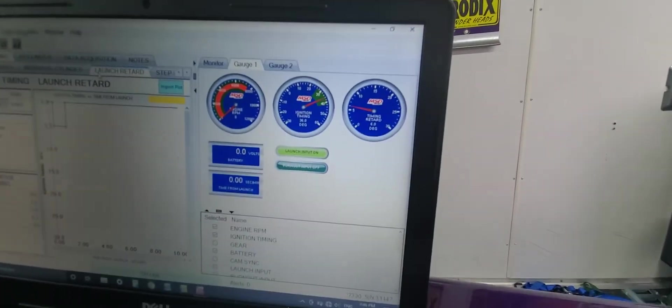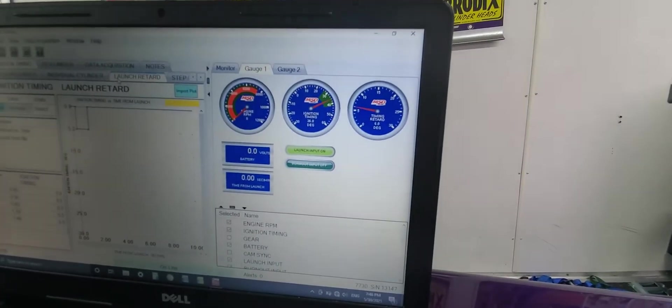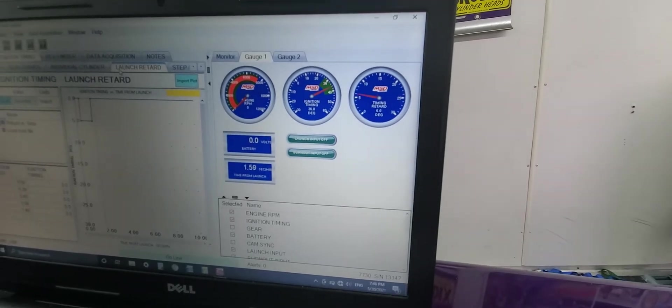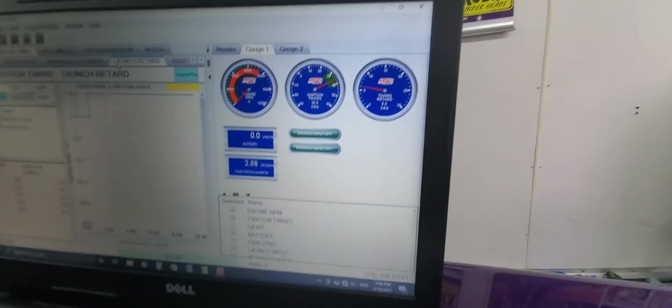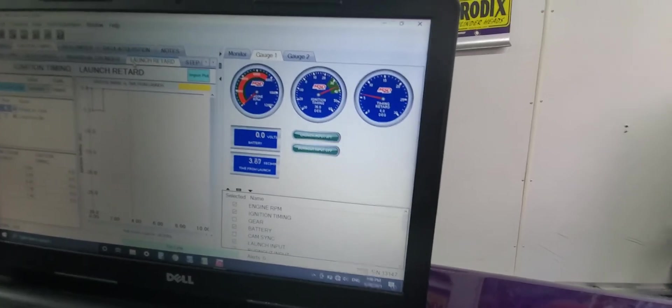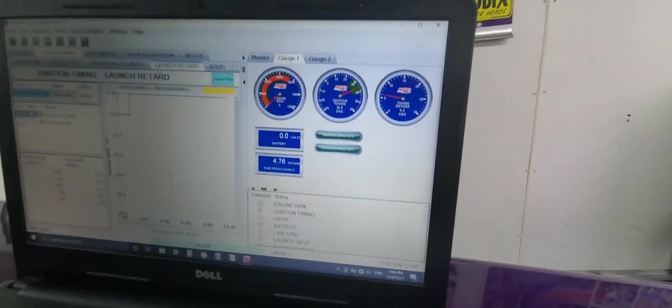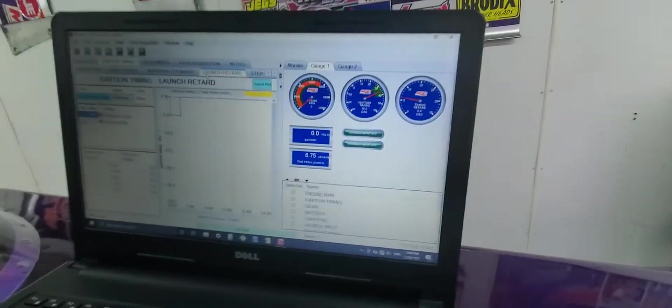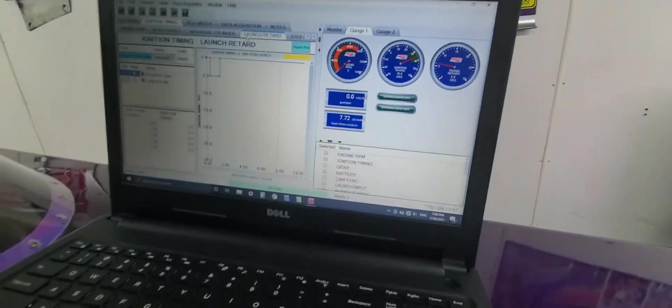So we're in, we're off the button, retards out, retard back in, right? So it pulled it out, put it back in for a second. And this shows you time from launch as the run would go on.